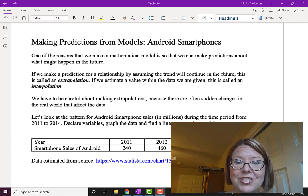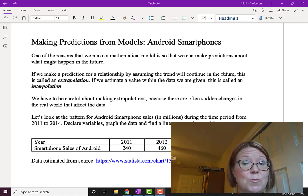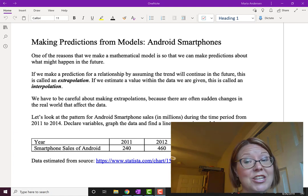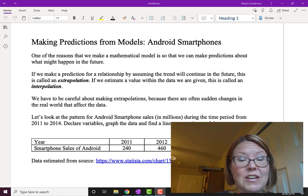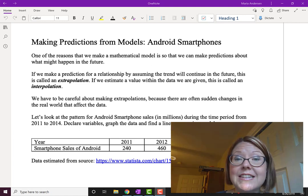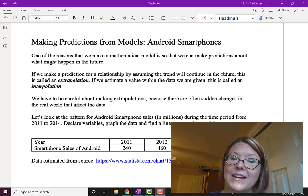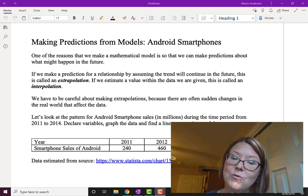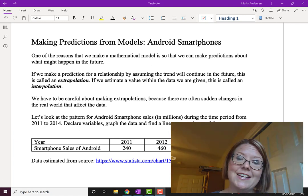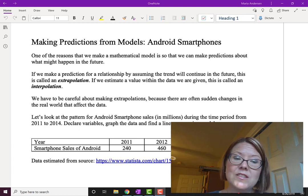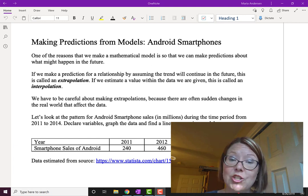If we make a prediction for a relationship by assuming the trend will continue in the future, we call this an extrapolation. If we estimate a value within the data set we are given, it's called an interpolation.